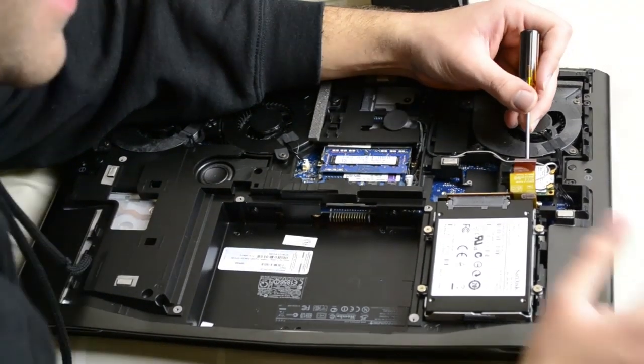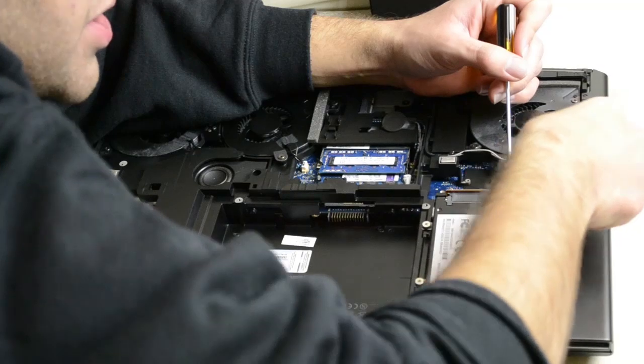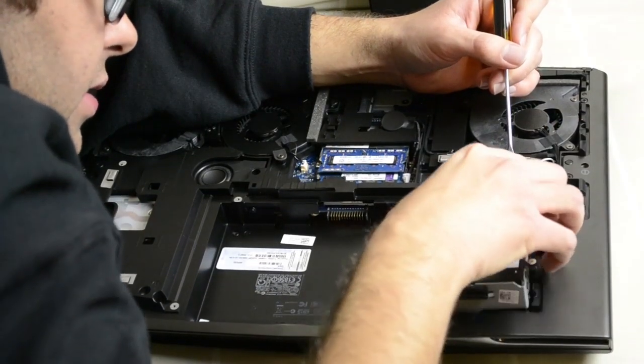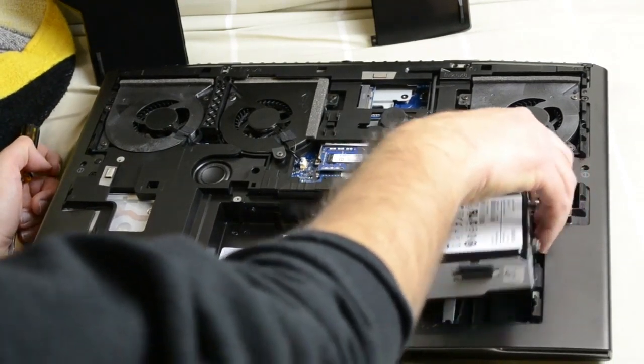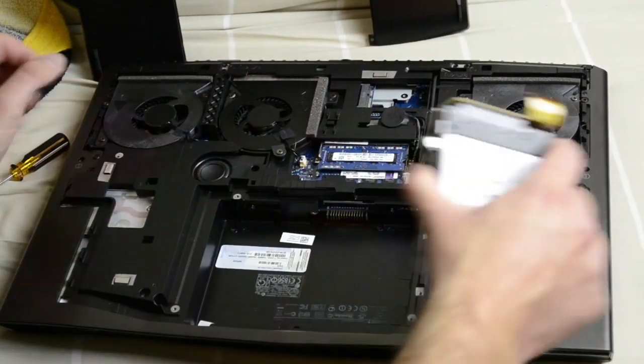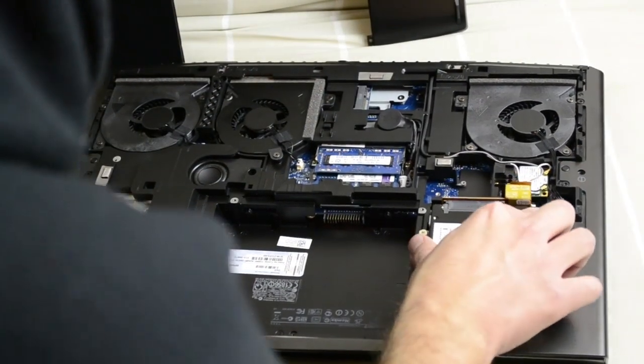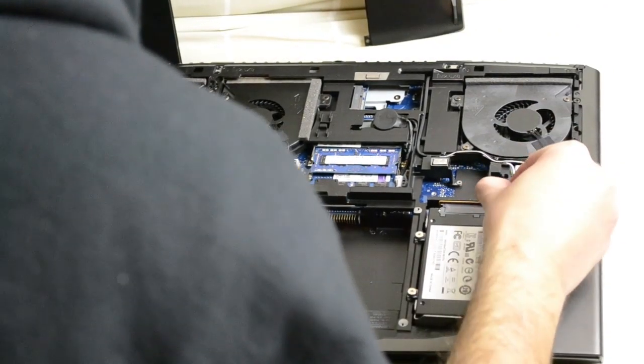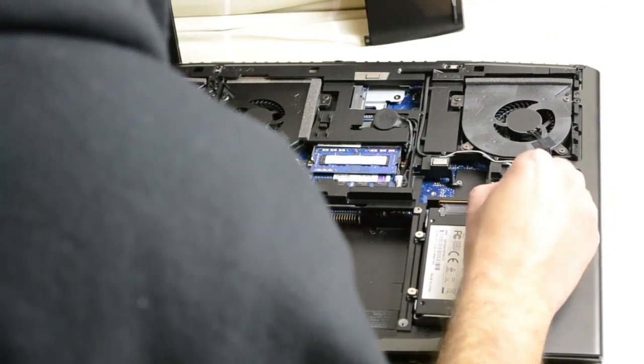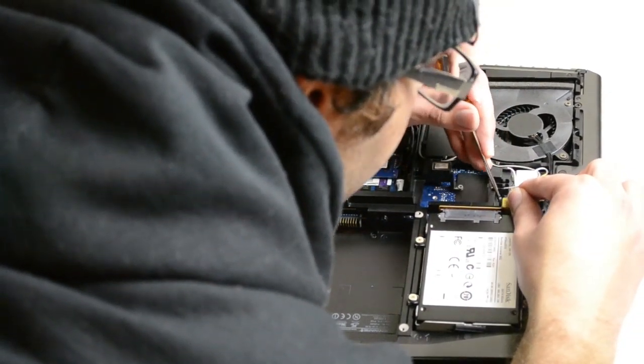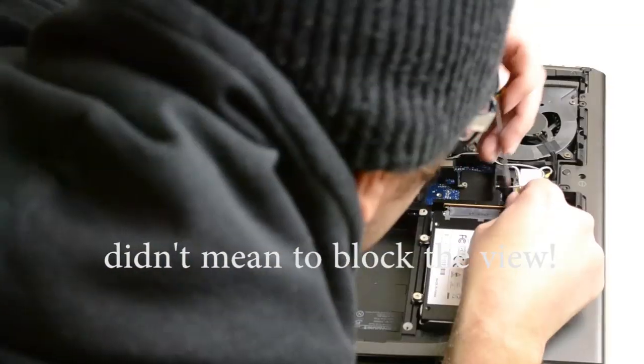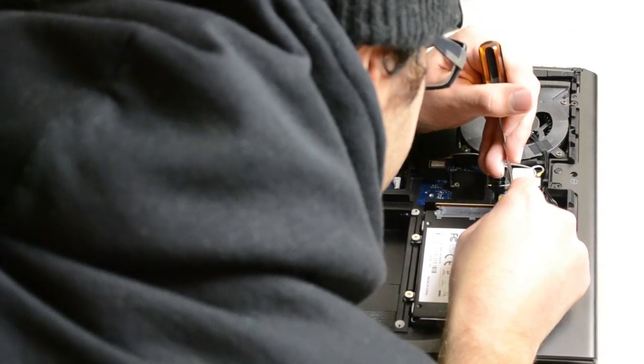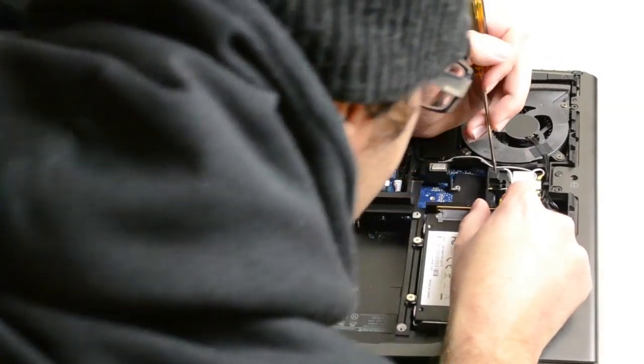You just lift the white tab up a little bit and you push the cable down, as I can get it to sit properly. There we go.